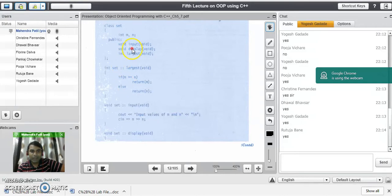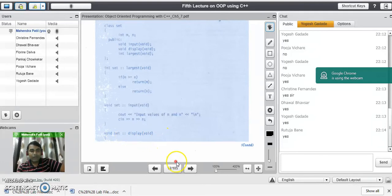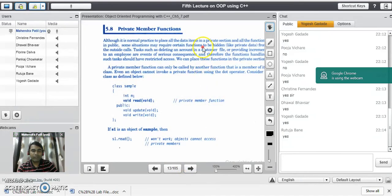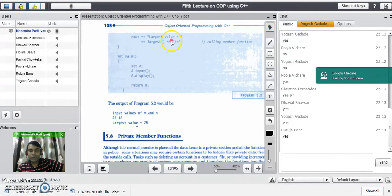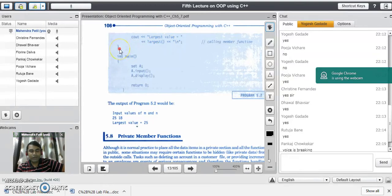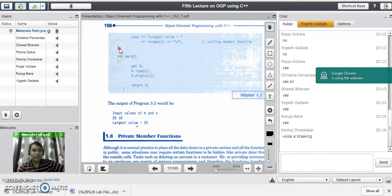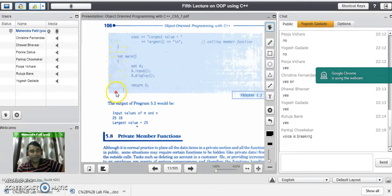We have the display function defined outside the class. The header line is: void set scope-resolution-operator display. Inside the display function, we are calling the largest function. We display the largest value by calling the largest function within the same line. Notice that display function and largest function both belong to the same class, but inside the code of one function we are calling another function. This concept is called nesting of member functions.